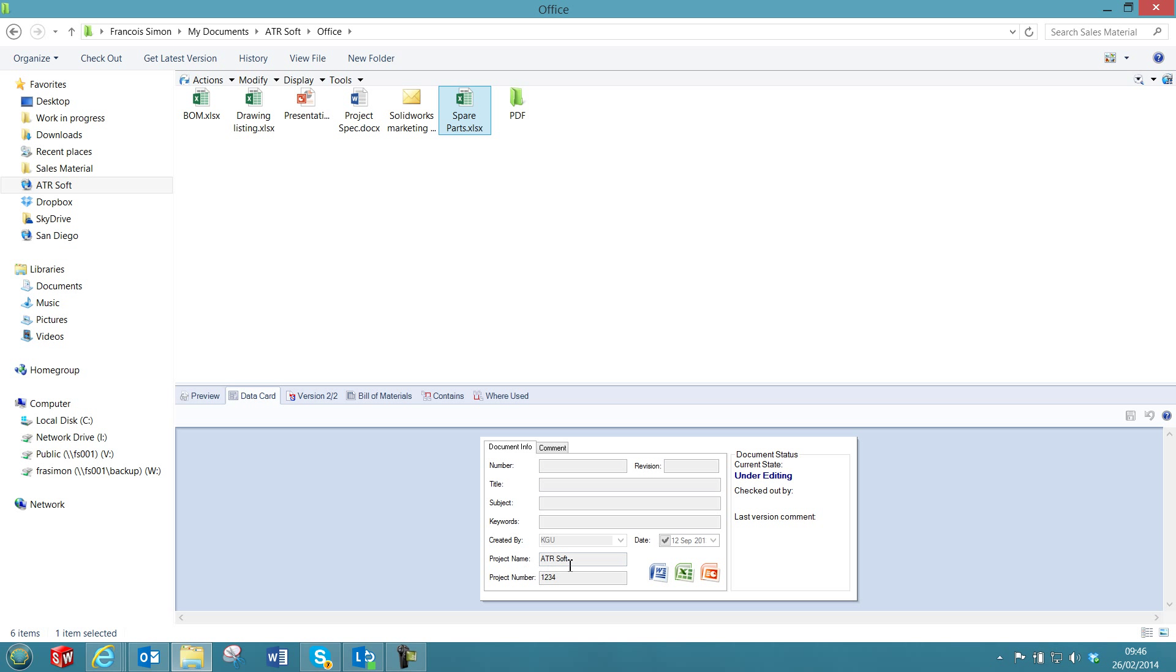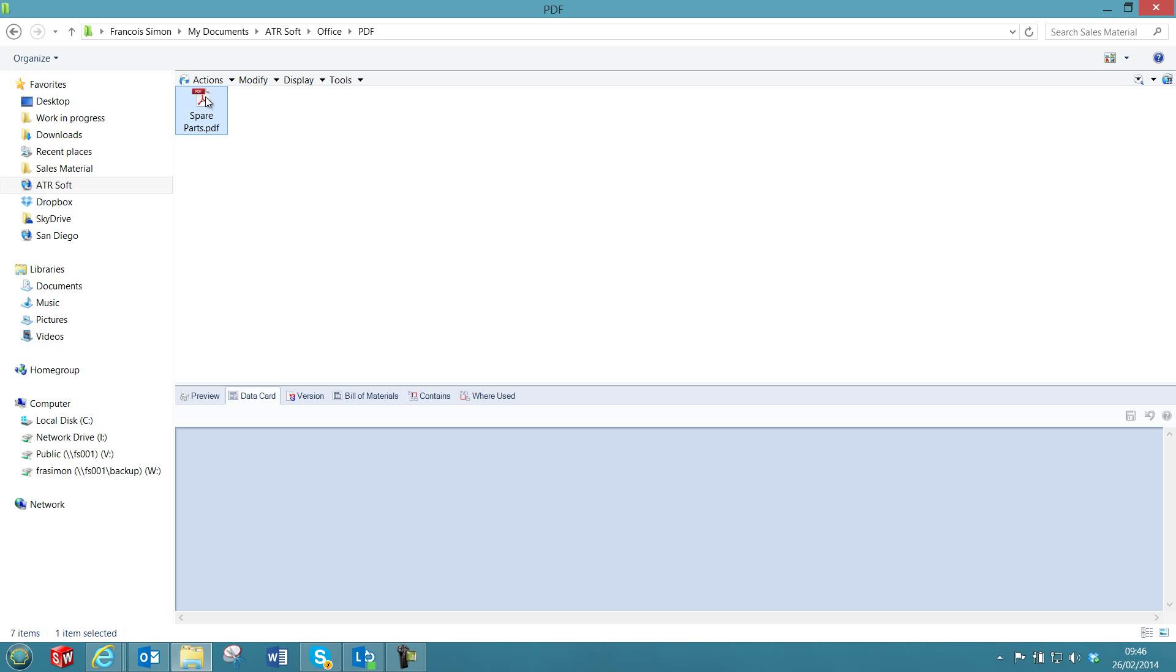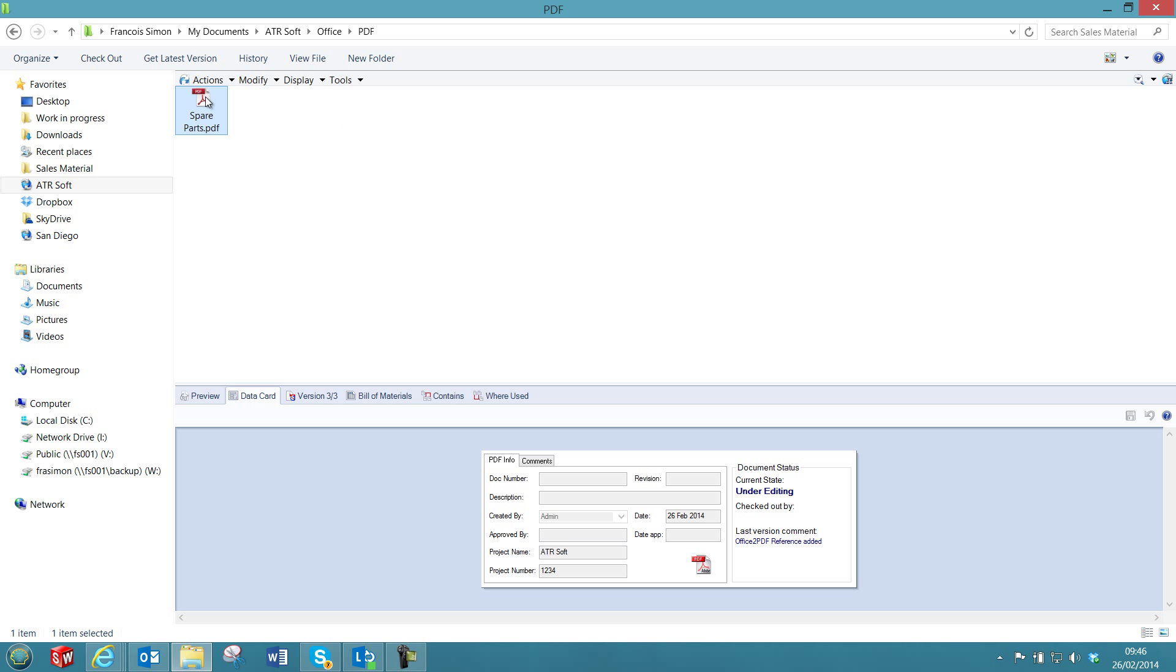We can also do some mapping between the variables of the data card of those Office documents and the variable of the new created PDF documents, for example, the product name and the product number.